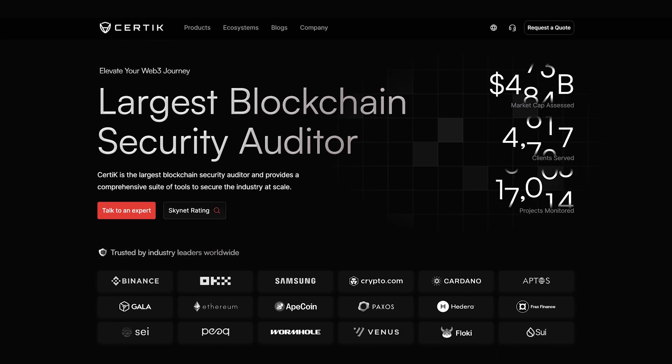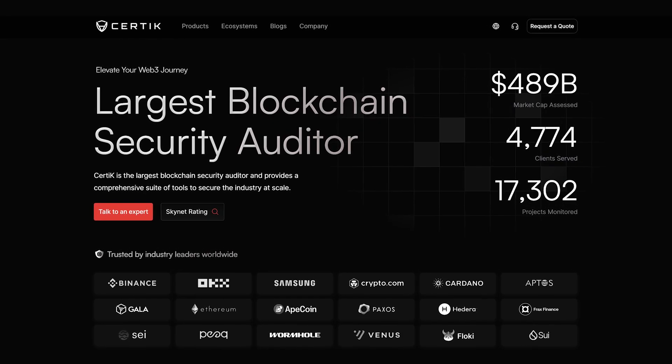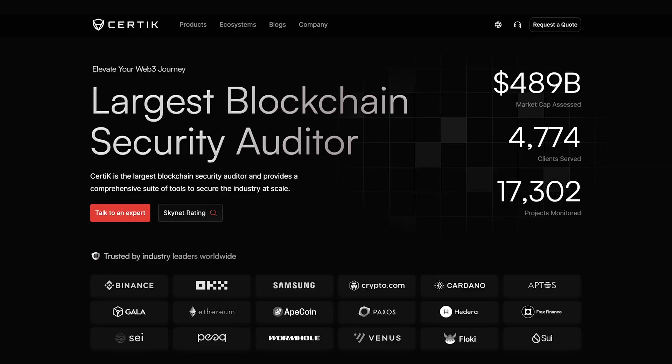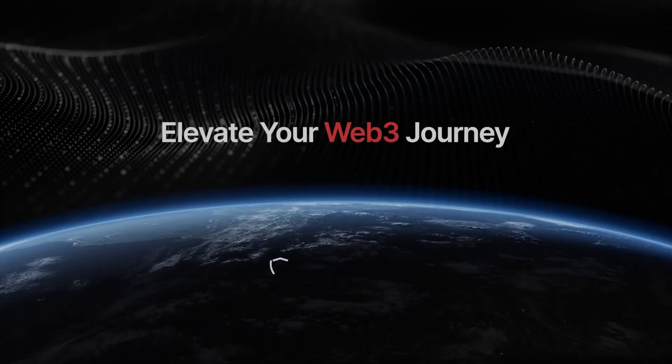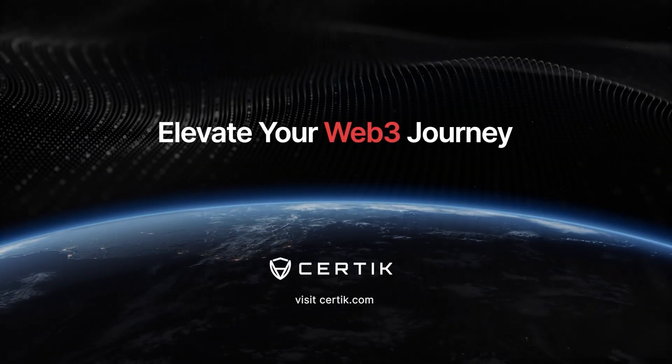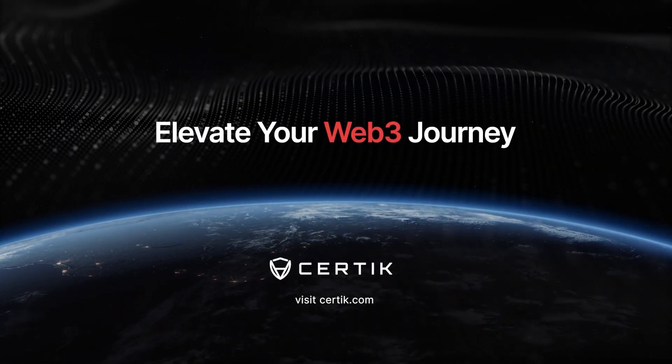In Web3, security isn't optional. It's essential. Certiq, elevate your Web3 journey.